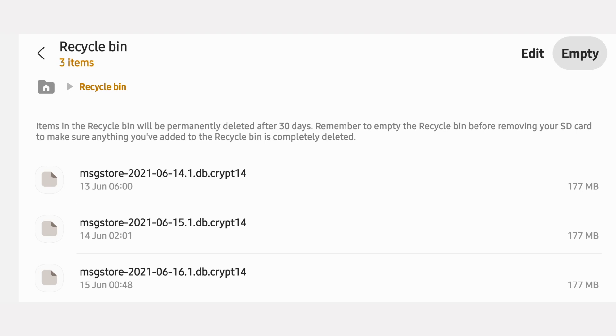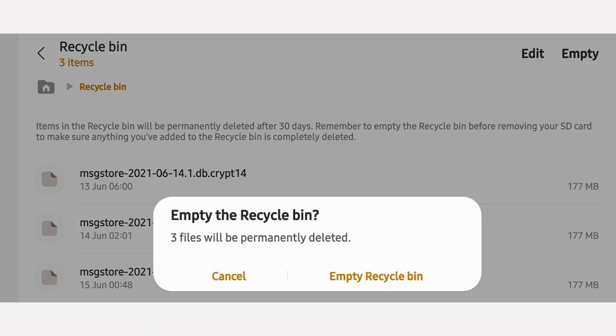If your phone has a recycle bin option, anything you delete in the gallery, files app, etc. is going to be saved in the recycle bin. So make sure to empty the recycle bin often.